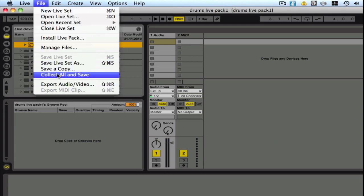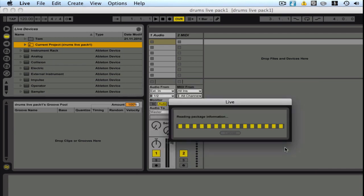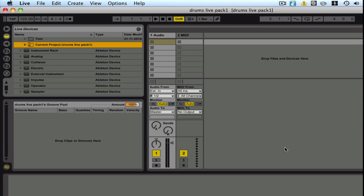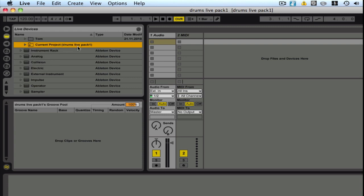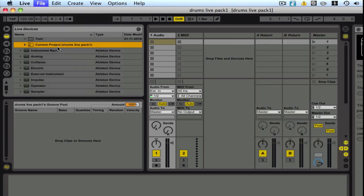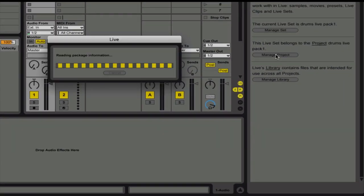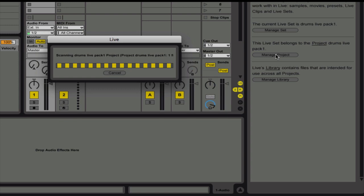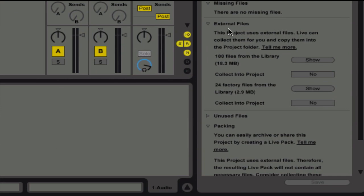And now we'll go to Collect All and Save. And we'll make sure all these say yes. And what I'm going to do here is, I'm actually going to go here to Manage Files, Manage Project. And then here, as you can see in the External Files area, you're going to want to hit Yes on anything that mentions Collect into Project.